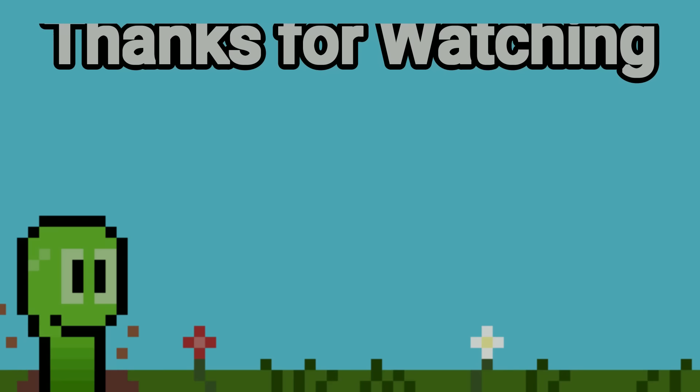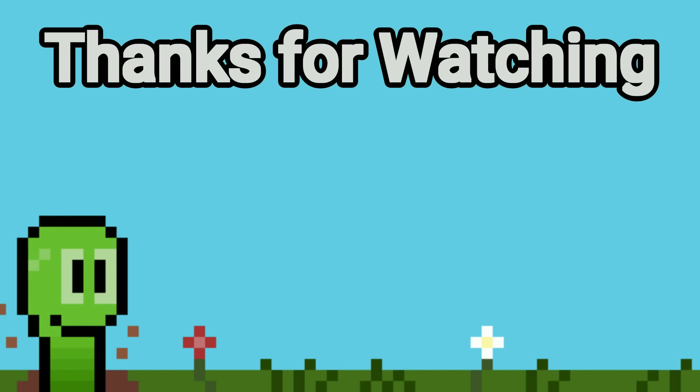I hope this video was able to shed some light on if Godot was the right game engine for you to develop in and until next time, stay safe, thanks for watching and bye bye.